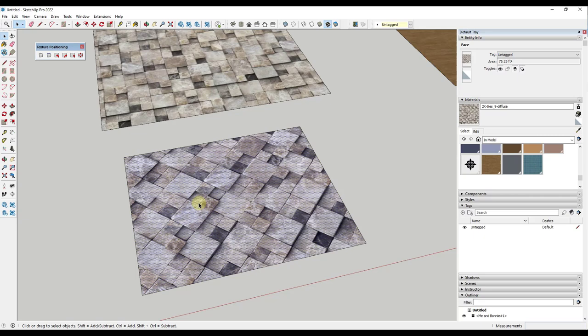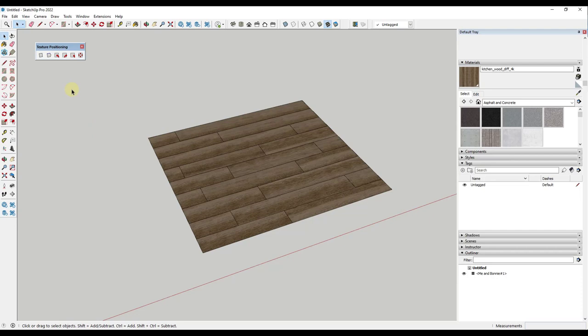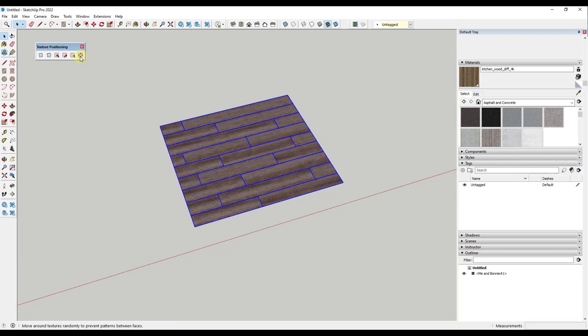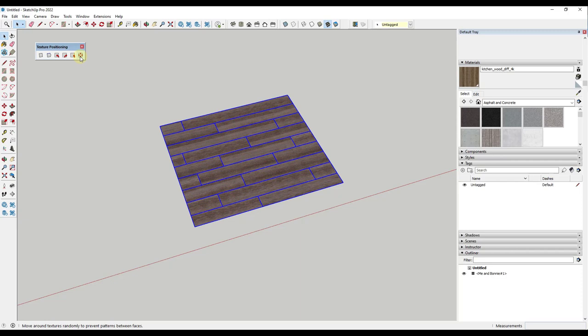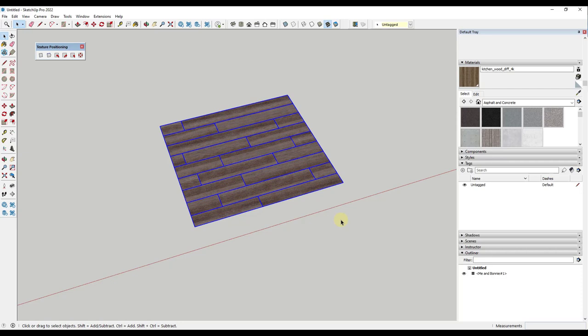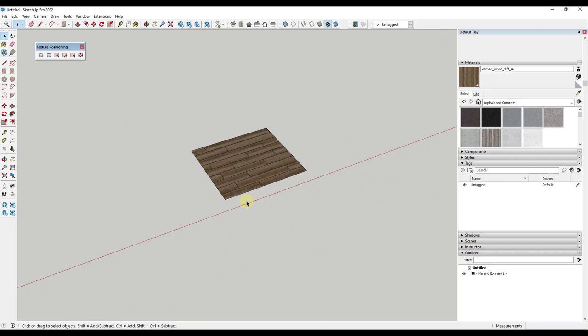Alright then the last option I want to talk about is probably my favorite inside of this extension. Basically what this does is, let's say I was just to select this entire thing and click on the option right here. What it's going to do is randomly move the textures around on this surface to make sure that you don't have any patterns in here. You can use that to randomize materials on surfaces like these. For this flooring material I think it makes a ton of sense.